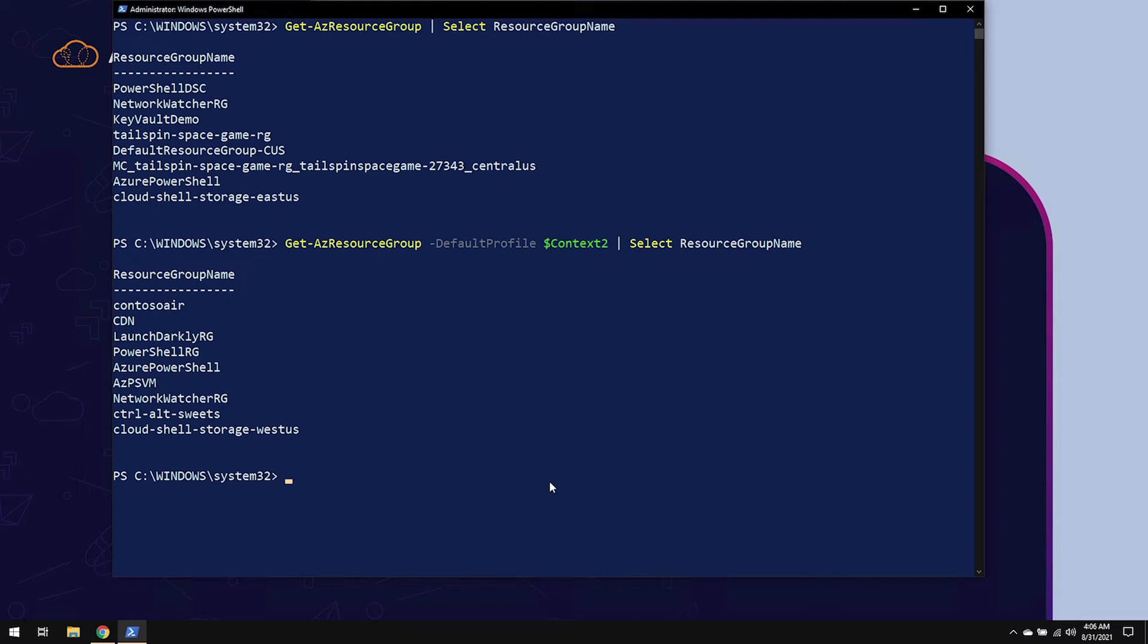In order to save a context, you're going to use the Save-AzContext cmdlet, and then you're going to specify a path, very similarly that we did with the Import-AzContext.